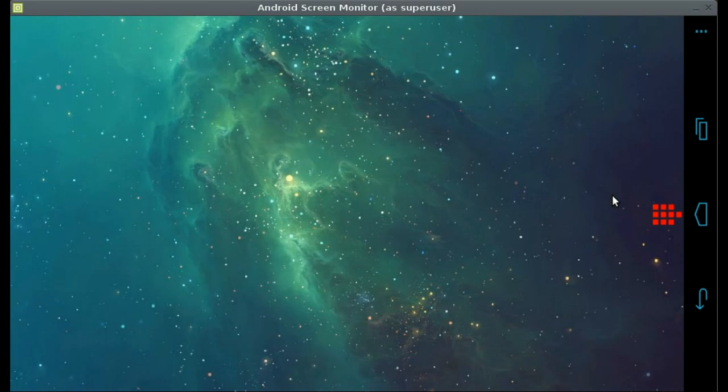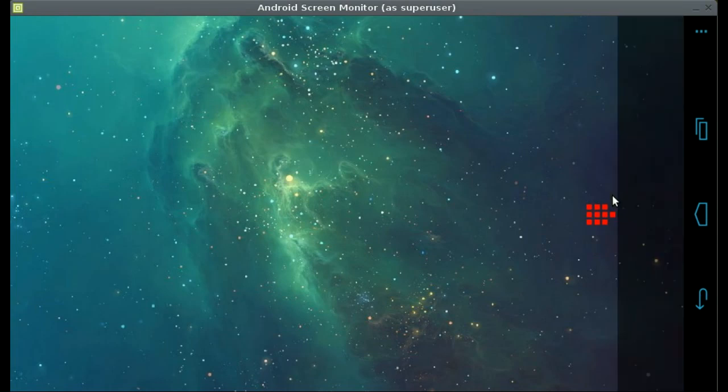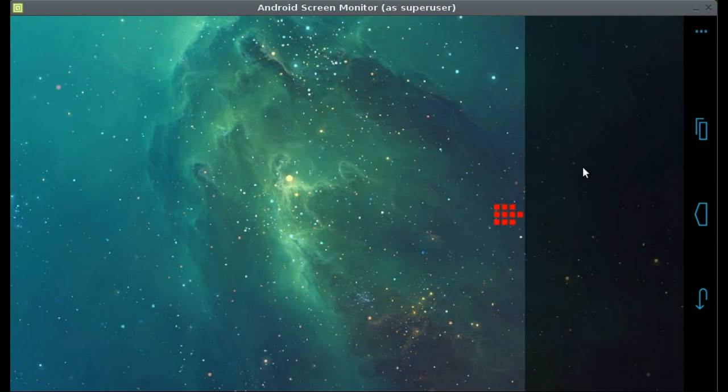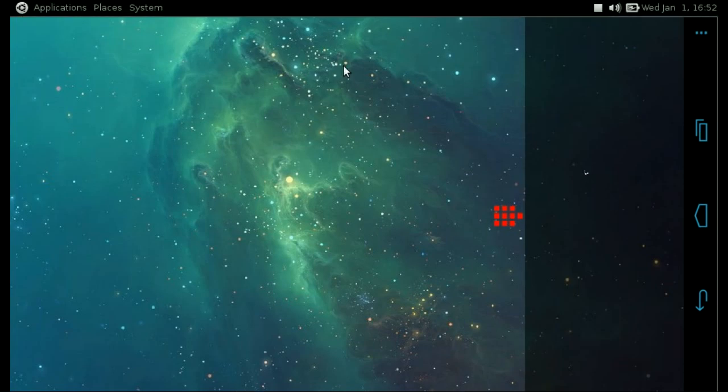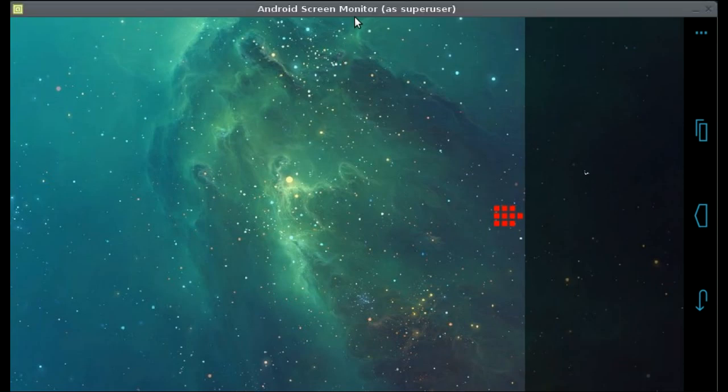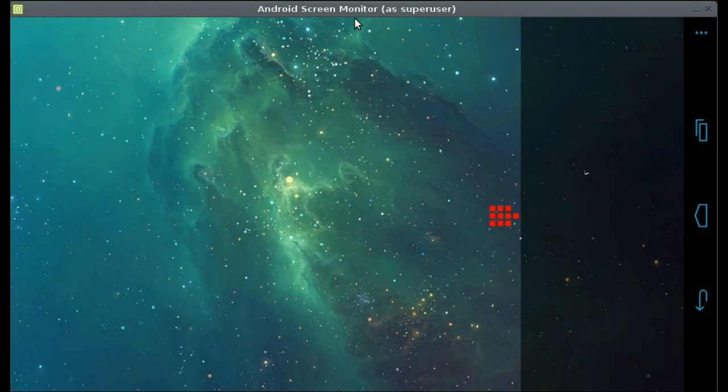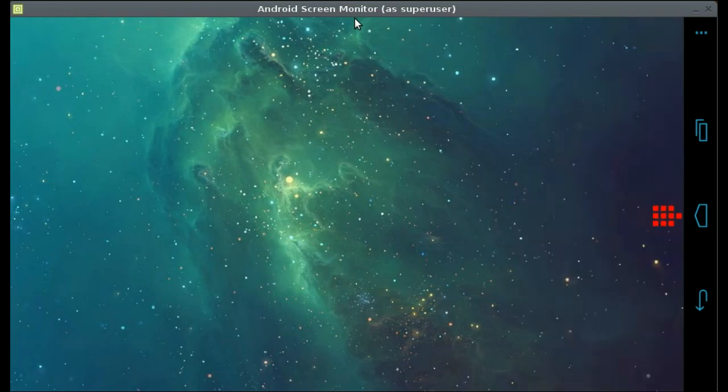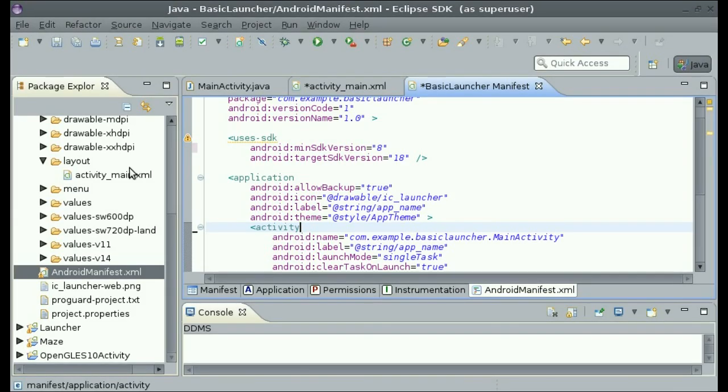Also, keep in mind that the only reason why it is showing up laggy is due to the fact that this application Android screen monitor has to grab a screenshot from the device and refresh it as fast as possible. Now let's dig into development.